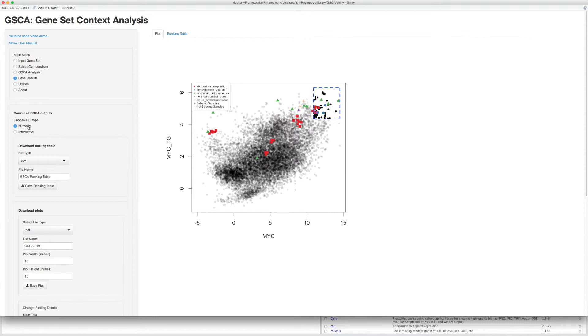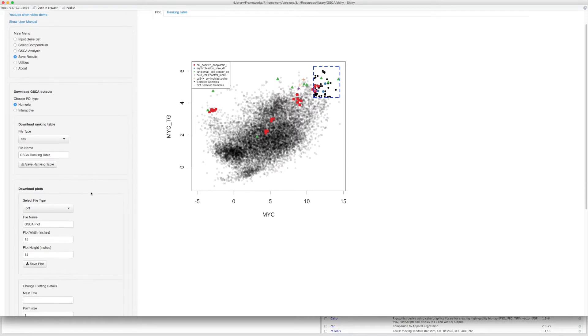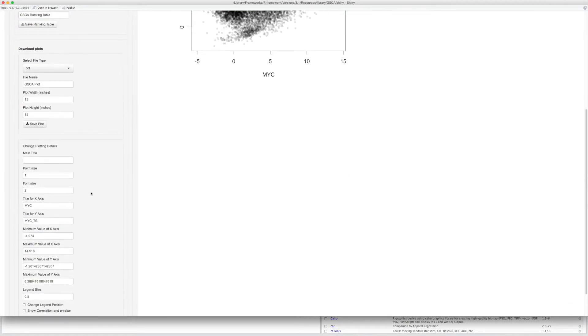Then you can save the ranking table and see it via a TXT file. GSCA offers a bunch of options for you to customize your plots before saving them.